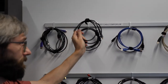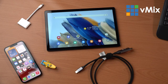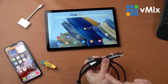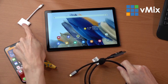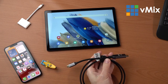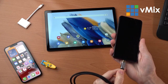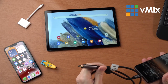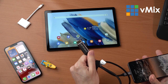I've grabbed one of our USB-C to HDMI cables from our cable emporium. This is the cable — USB-C on one end, HDMI on the other. You basically plug the USB-C into your device and then plug the HDMI cable into your capture device on the other end.